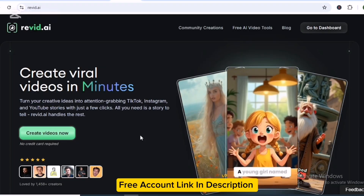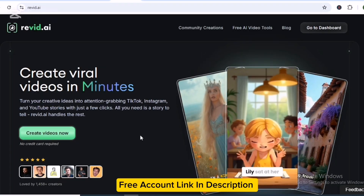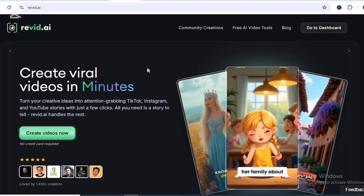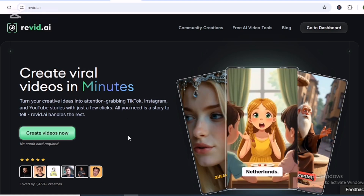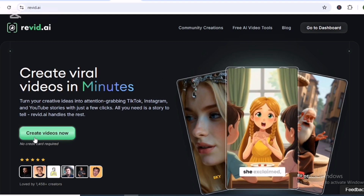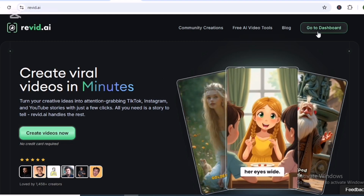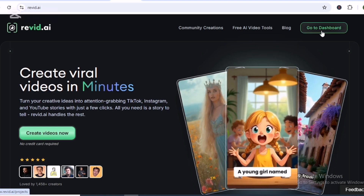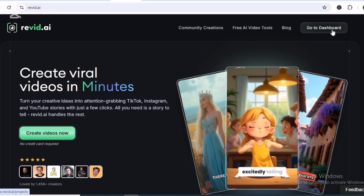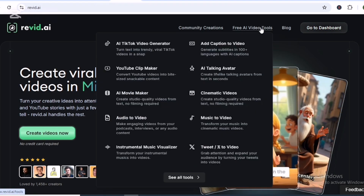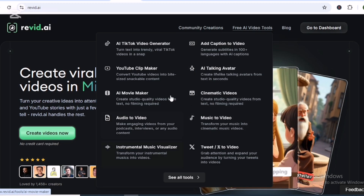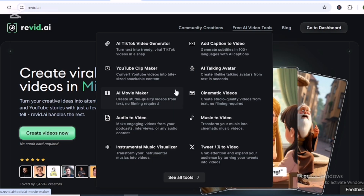This is Revit.ai, and you can check out the link in the description to have access to this AI tool, the best alternative for Feed.ai. It will help you create viral videos in minutes. To get started, just click the create videos or sign-in button. I've already signed in, that's why it shows go to dashboard. These are the free AI tools that you will get from signing in with Revit.ai.